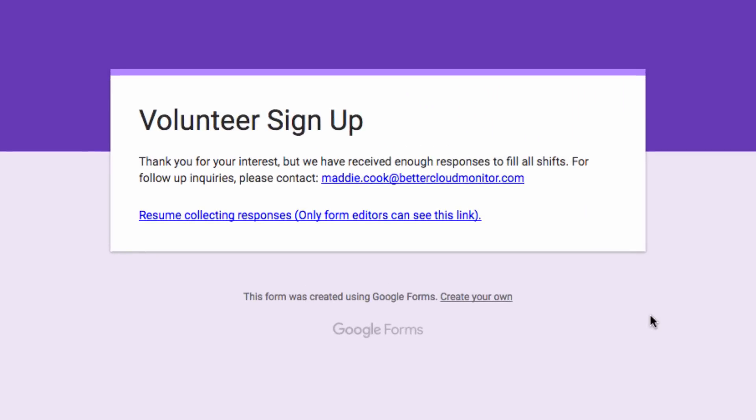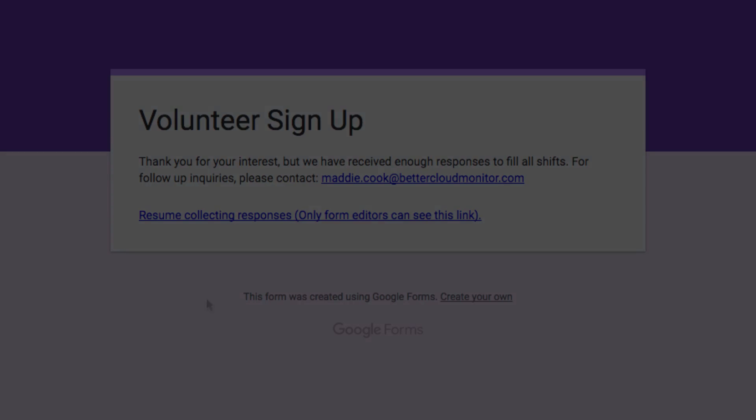Hopefully, this tip will be helpful for you the next time you have to set up a Google form. If you have any questions, feel free to leave them in the comments below. Have a great day!